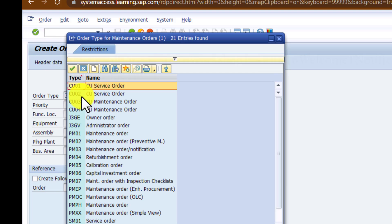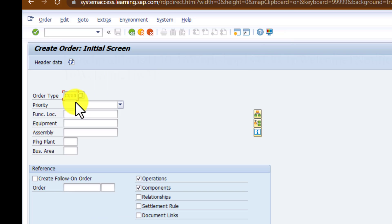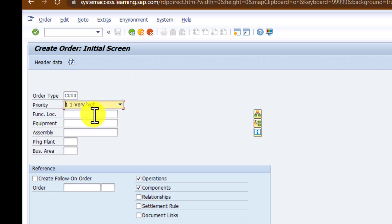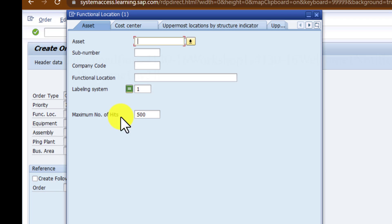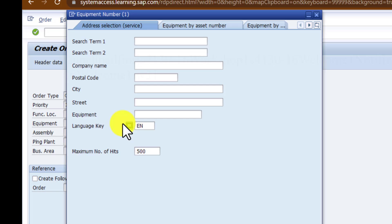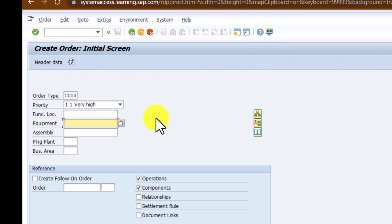This is the interface that you have that is different from what you have on the Fiori using the Fiori apps. You can select your order type here, then you select your priority for the work order that you're creating, then the functional location. You can also search your equipment that you're creating the work order for. And then if you have any information on the assembly, that can also be entered under that field there.